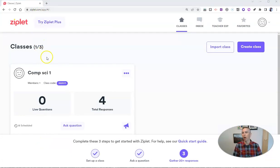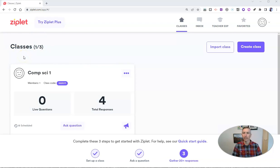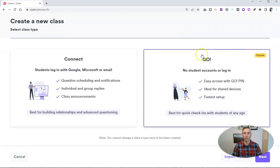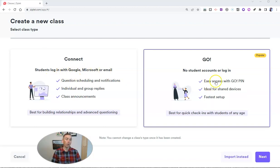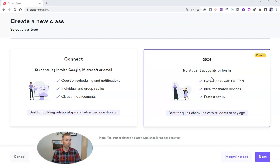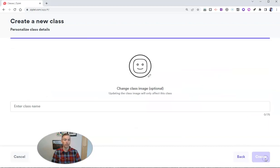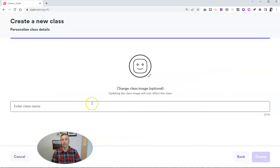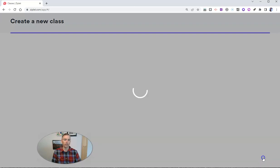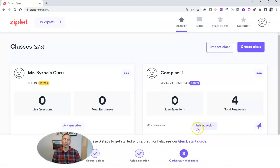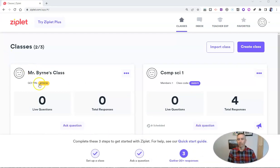I'm already signed into my account and I already have a class created. But if I wanted to, I'd go over here and create a new class and we can use the option for students to sign in with Google, Microsoft or email. Or we can use this option here where students don't need to create ziplet accounts and they'll just use a pin number to join into the activity. So let's use that option for now and hit next. And let's call this one Mr. Byrne's class. And let's create this class. So here we have Mr. Byrne's class and we have the class pin number.